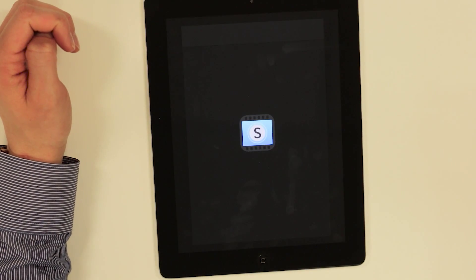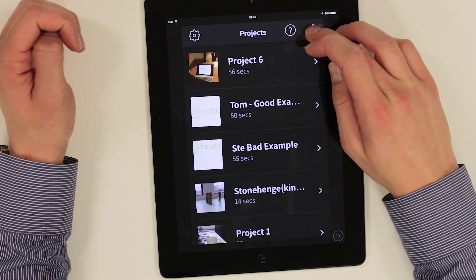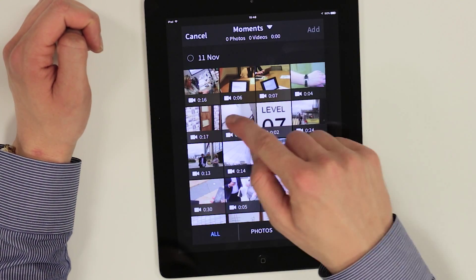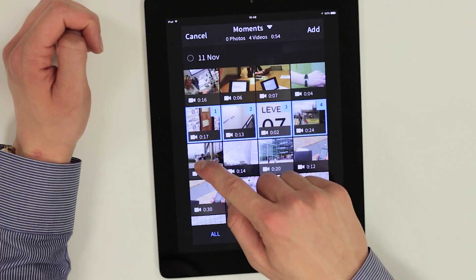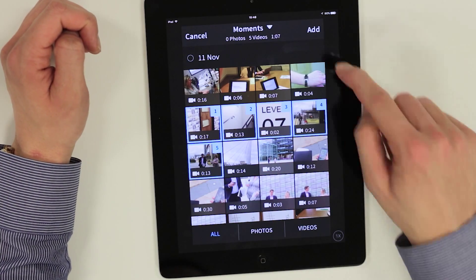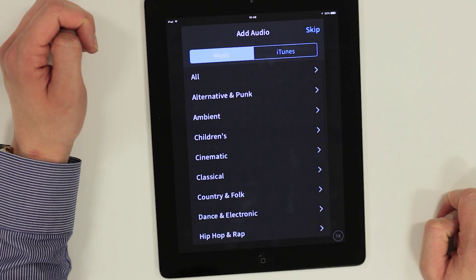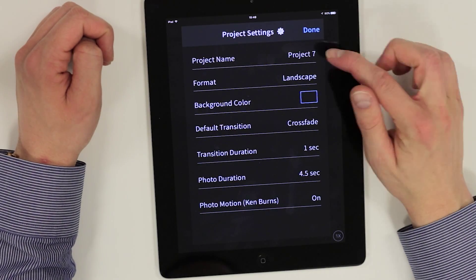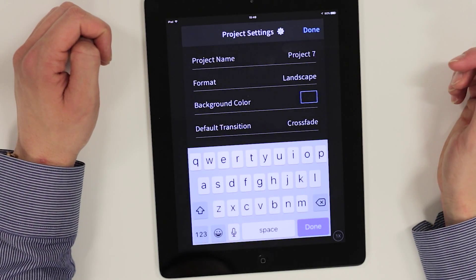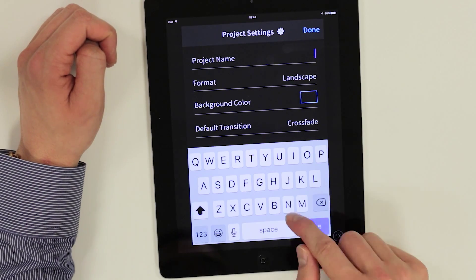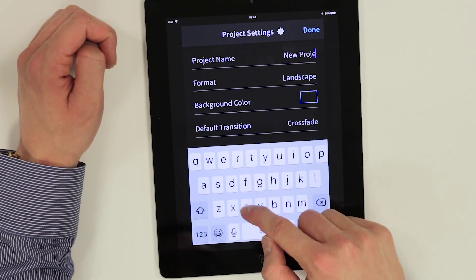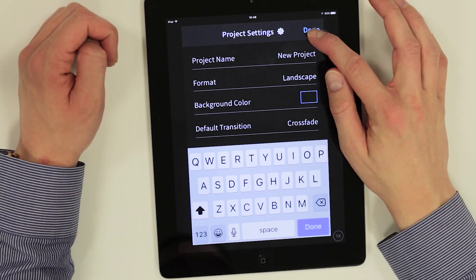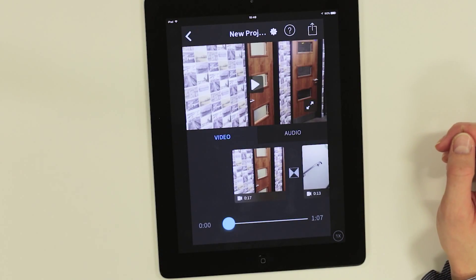Open the free app on your device. Click the plus sign in the top right corner of the screen to create a new project. Select the clips you want to import and add them into your project. You can choose to add music now but for this video I'm going to skip this step and add it later on. Give your project a name. We're going to keep it simple and call it 'new project', but call yours something more memorable as it's easier to find in future. Once that's complete you can hit done in the top right corner of the screen and you're ready to begin the edit.